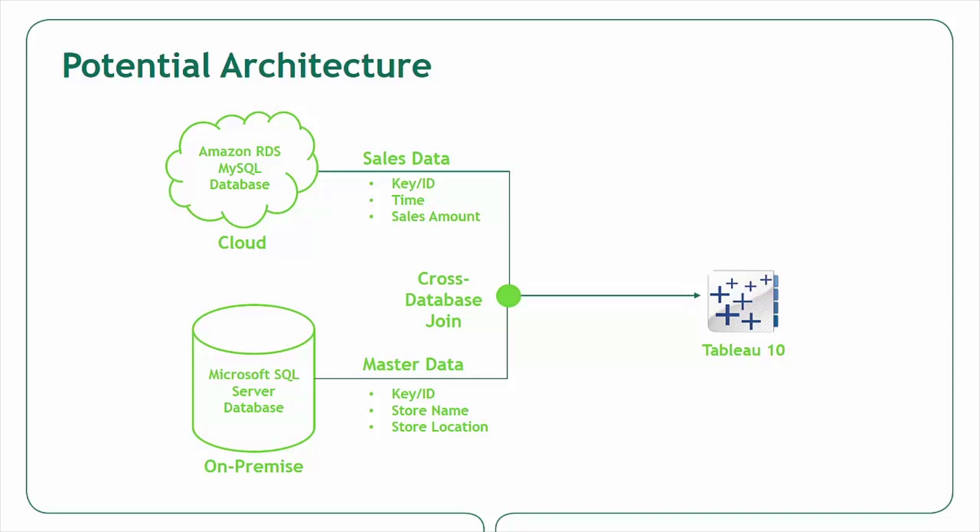For the purposes of today's demonstration, I'm a sales manager at a company that sells widgets. Our company stores our sales information on an Amazon RDS MySQL database that's conveniently scalable as our sales data volume grows. We maintain a customer relationship management database on a Microsoft SQL Server database on-premises. It contains relatively static dimensions such as store name and store location. Thanks to the new cross-database join offering in Tableau 10, we're able to create visualizations that incorporate data elements from both databases. Now let's look to Tableau 10 and see this in action.